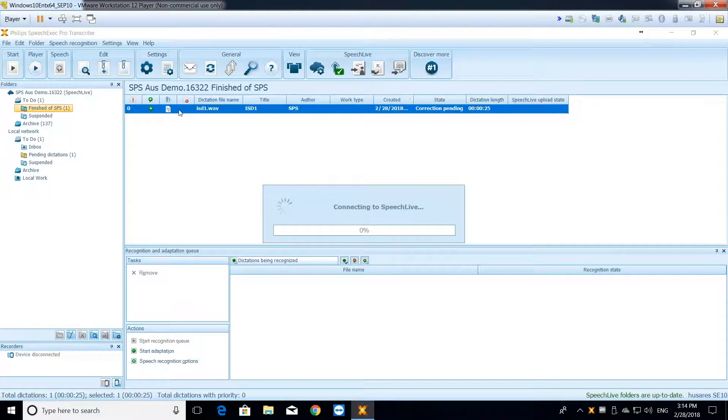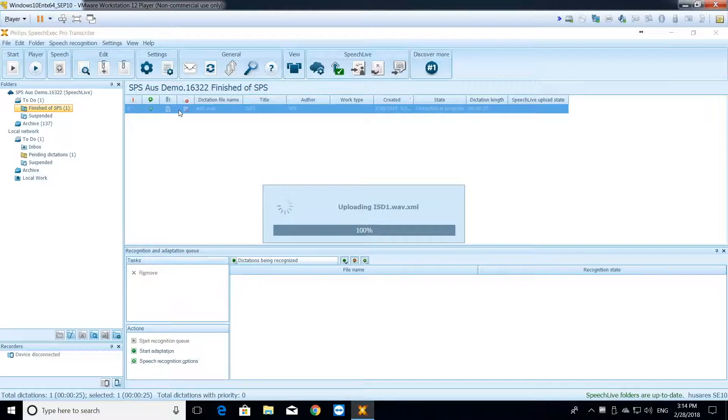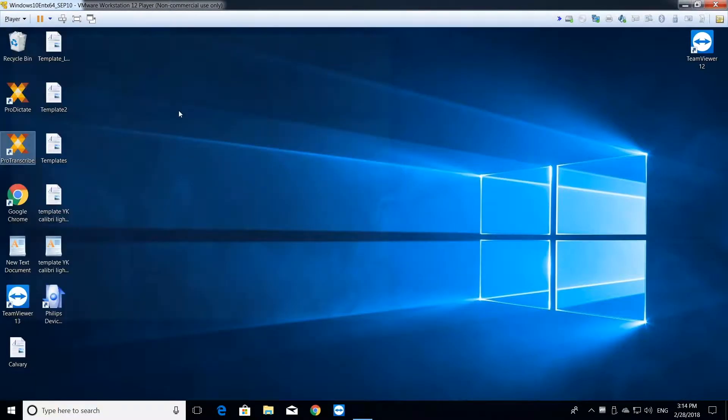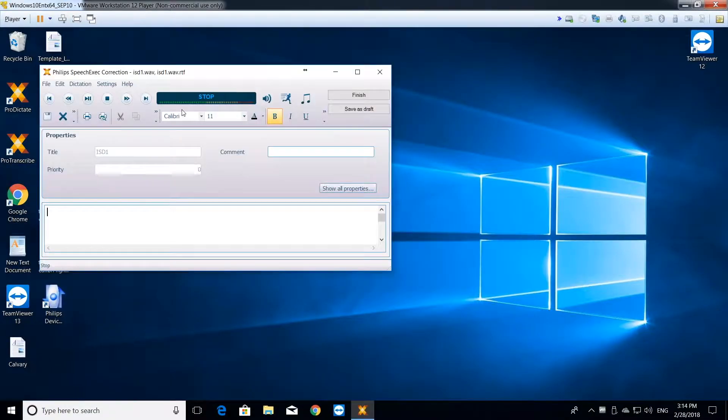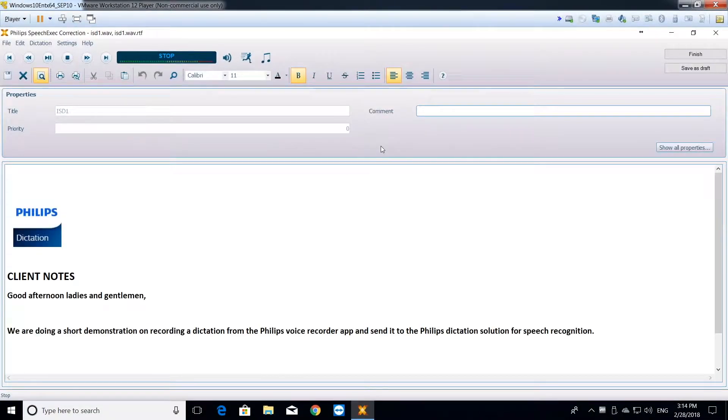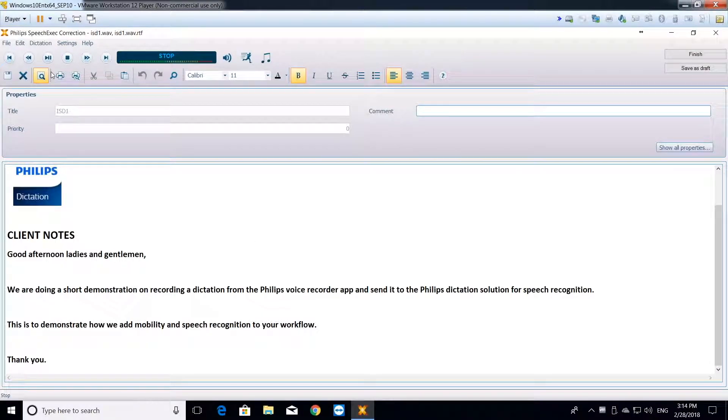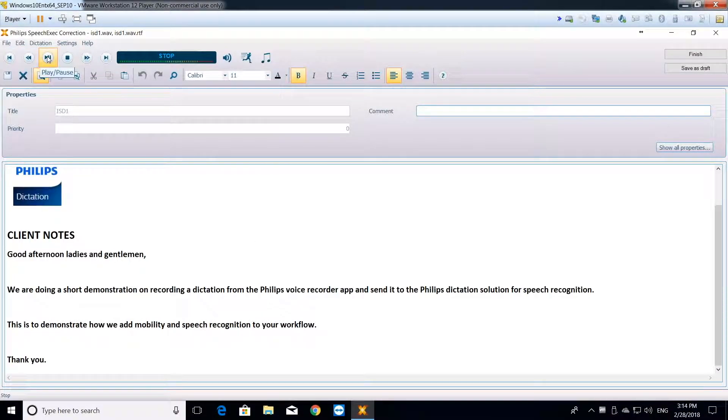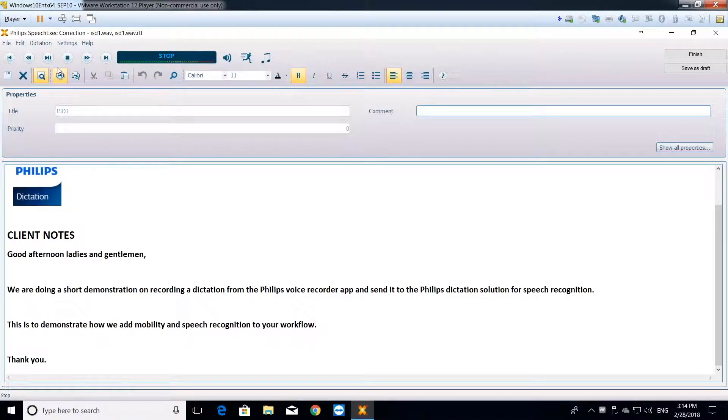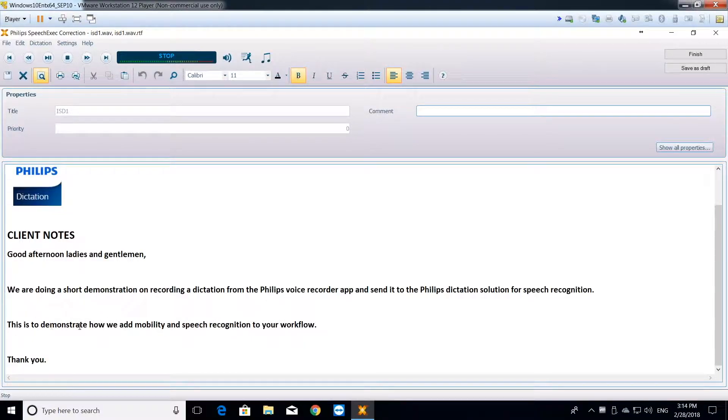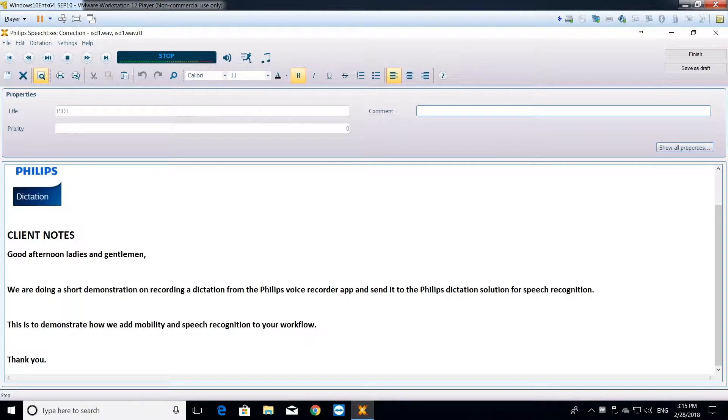As mentioned, the transcriptionist can actually playback the dictation and make some edits or proofreading on the actual speech recognized text. Let me maximize my window. As you can see, the typist can do a playback and it will highlight the words spoken. You can go through the text of the document. Good afternoon, ladies and gentlemen. As you can see, the text is quite perfect, only because my profile is well-trained, hence the accuracy of the voice-to-text conversion.